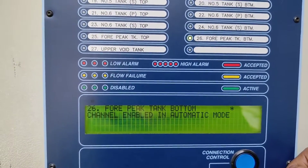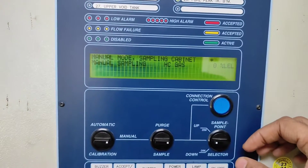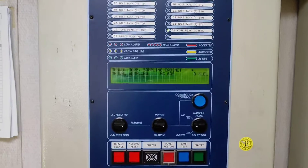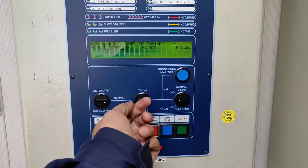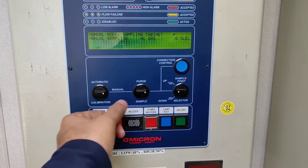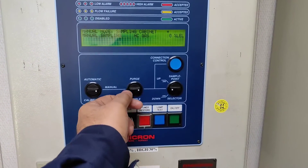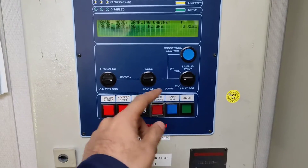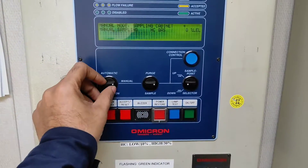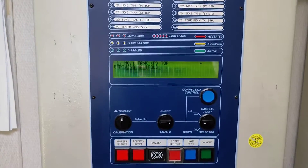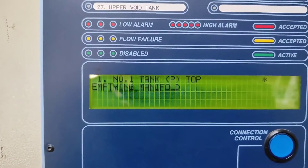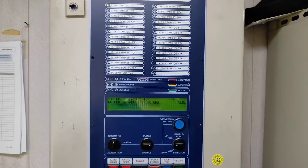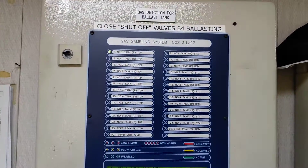Going to number 26 — the last one — and press enable: 'channel 26 enabled in automatic mode.' So all tanks are connected now. If you want to purge, turn the selector up. If you want to take a sample manually or do any other operation, put it in manual mode. Once done, I'll put it back in automatic mode. It now says 'empty manifold, starting from number one tank' — no alarm, it is running.